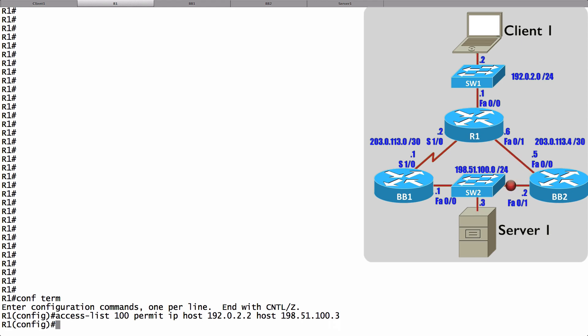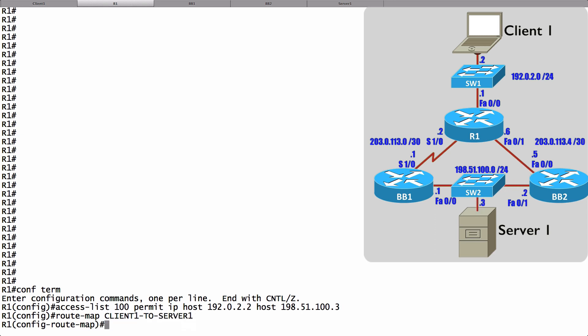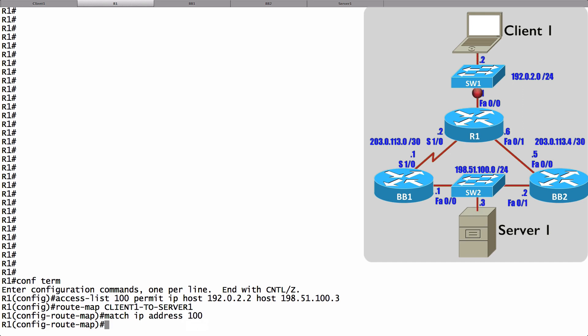Now let's create a route map that matches that traffic. We'll say route-map, let's give it a name of Client1-2-Server1. Now in route map configuration mode, I can say that I want to match, in this case the IP address, as defined by access control list 100. What do I want to do with this matched traffic?